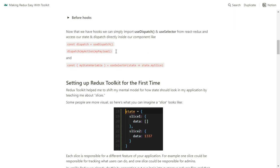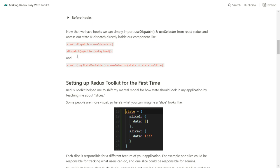With essentially two lines — ignoring the imports, because obviously you do have to import your given actions from the createSlice that we've created in a separate file — you can dispatch any given action creator, which will trigger the reducer and you can send it your payload. Actions have a type and a payload. You just send it your payload, and with basically two lines you're good to go.